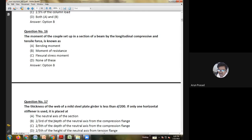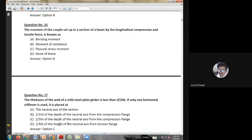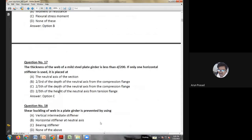Thirteenth question: the portal bracing in a bridge is used to — transfer load from the top of end post to bearing; keep the rectangular shape of the bridge cross section; stiffen the structure laterally; or prevent the sideways buckling of the top chord. The answer is option A: the portal bracing in a steel bridge is used to transfer the load from the top of the end post to bearing.